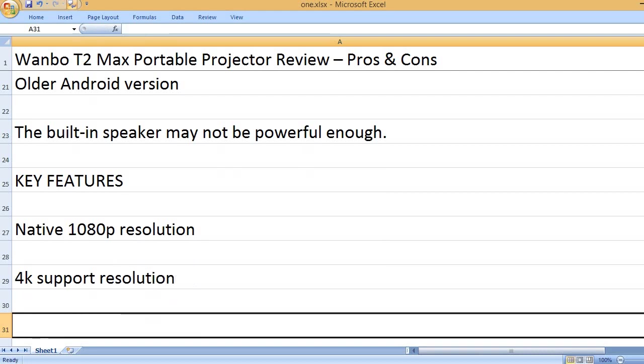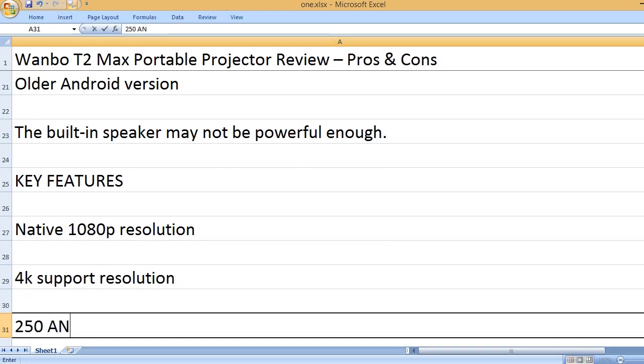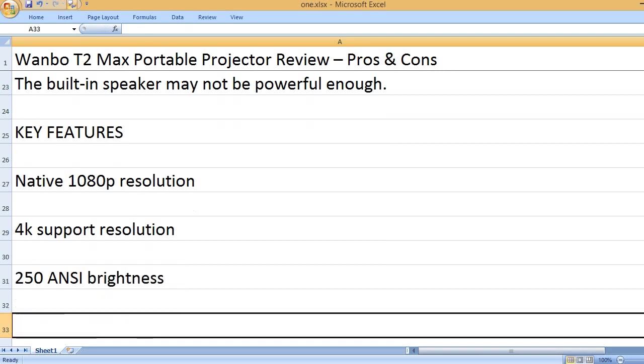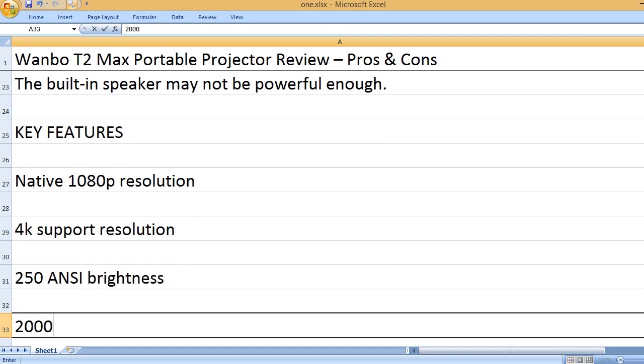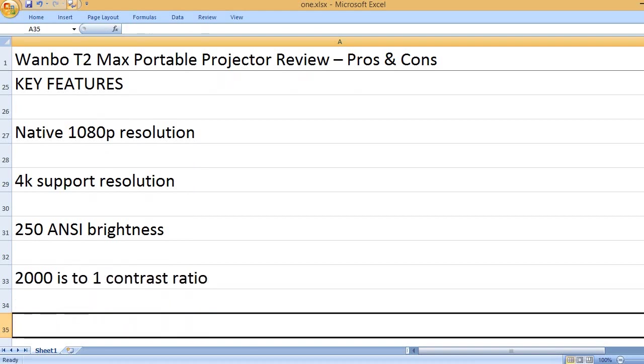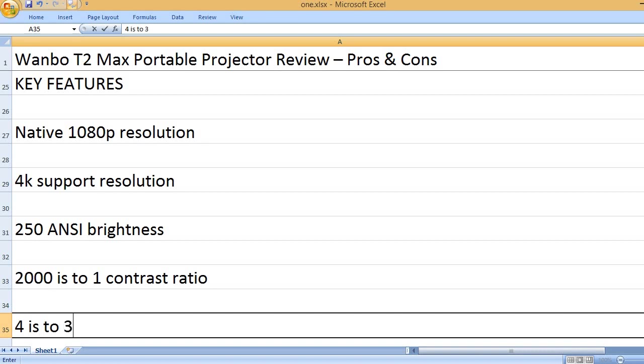4K support resolution. 250 ANSI brightness. 2000 to 1 contrast ratio.